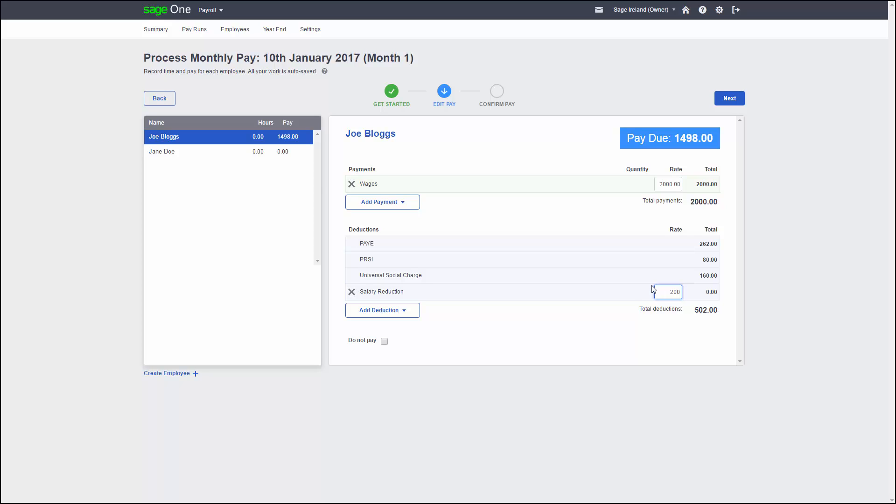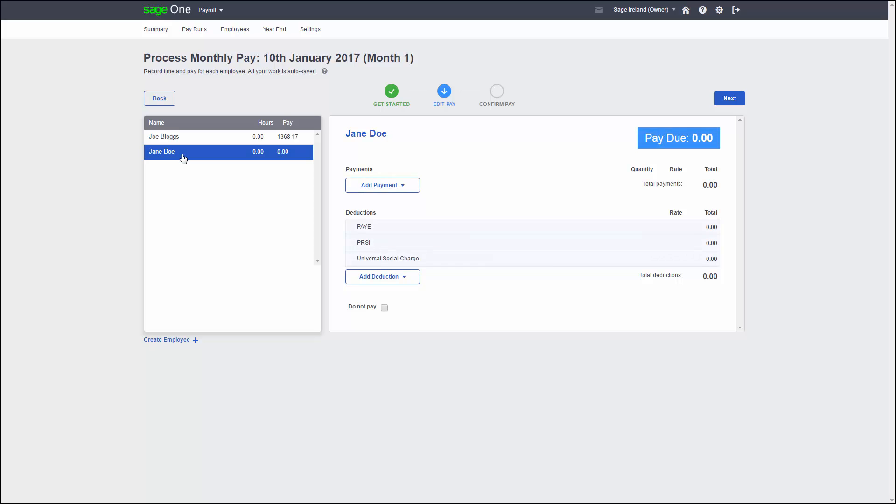If you have got more than one employee, you can go to your next employee by selecting their name from the list on the left hand side. If you are using the same pay element as the first employee, you can choose this by clicking Add a payment and choosing the relevant pay element instead.